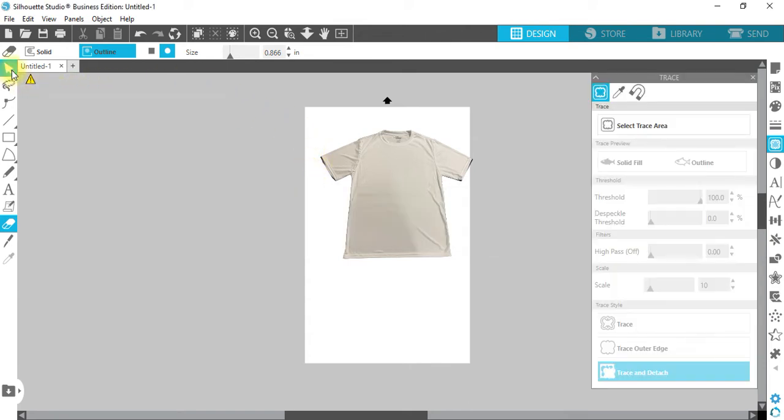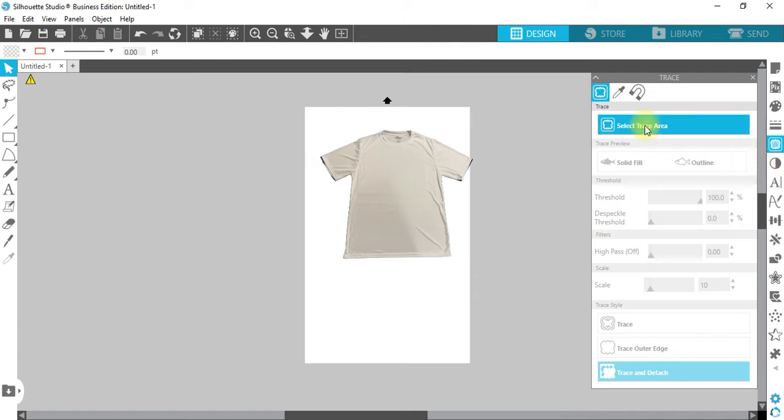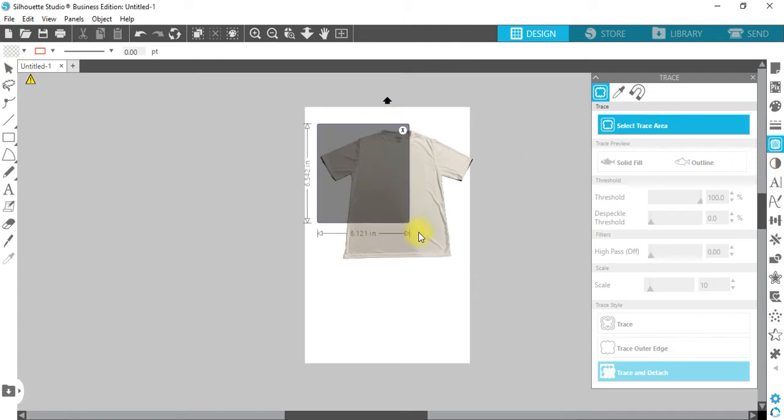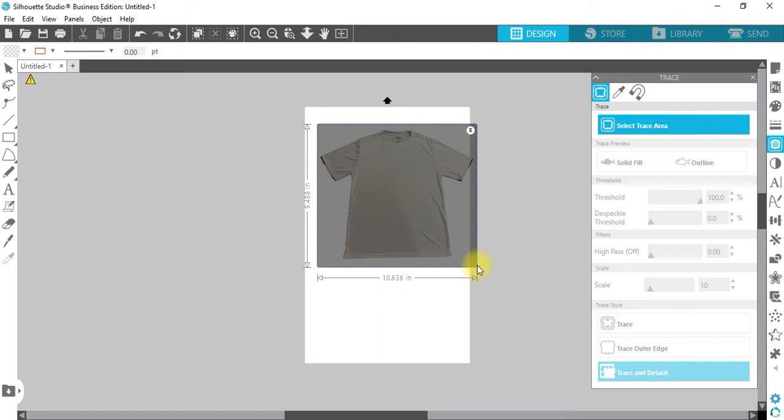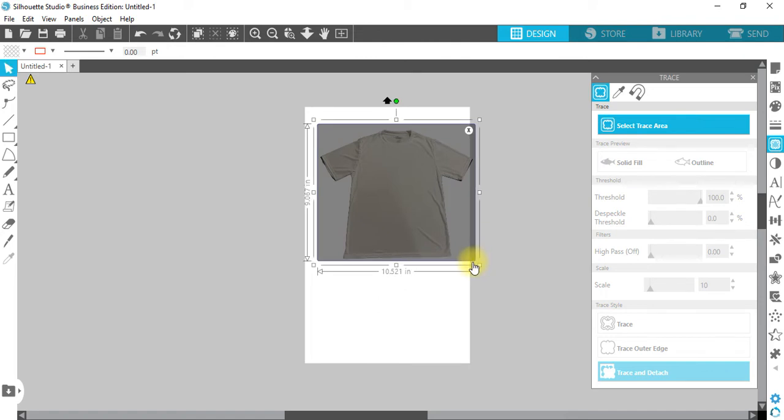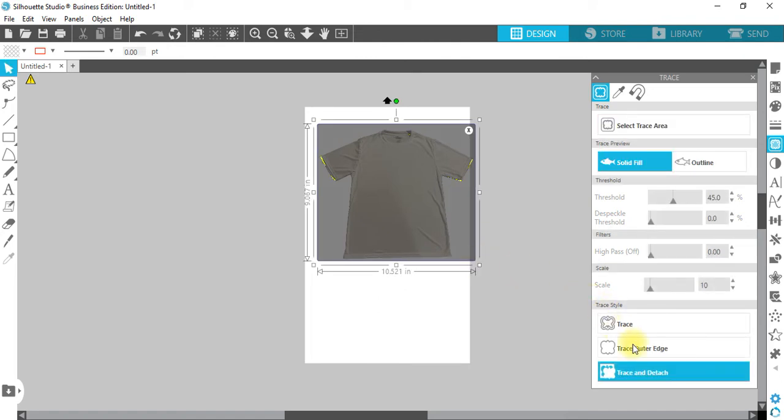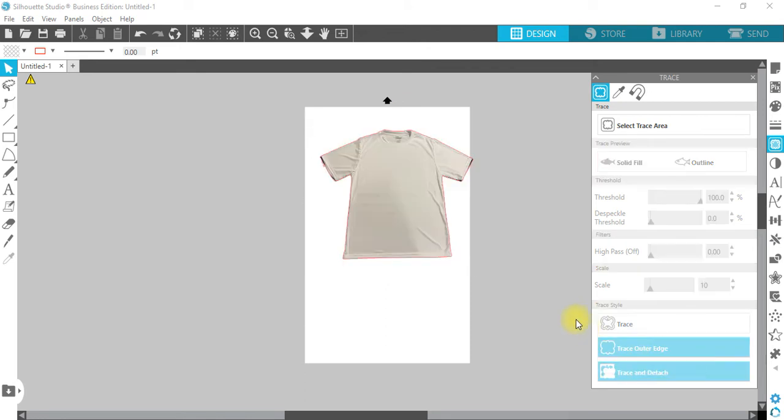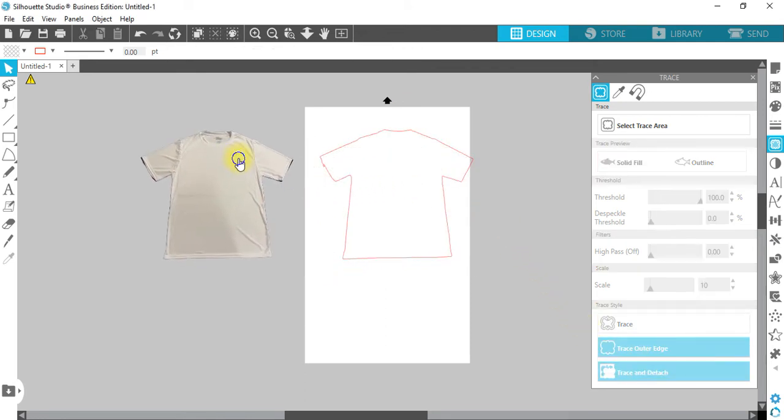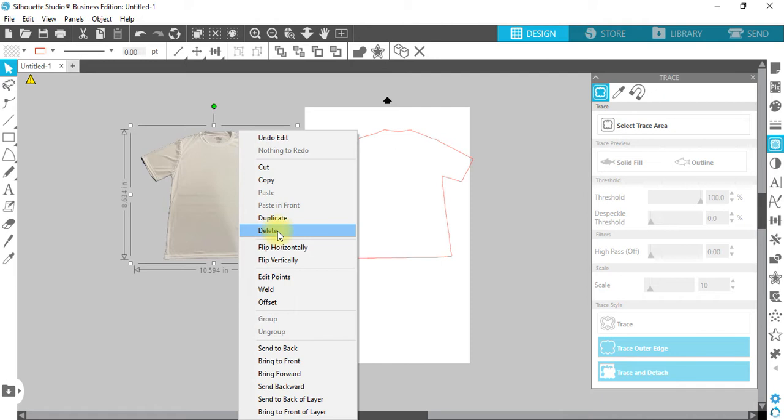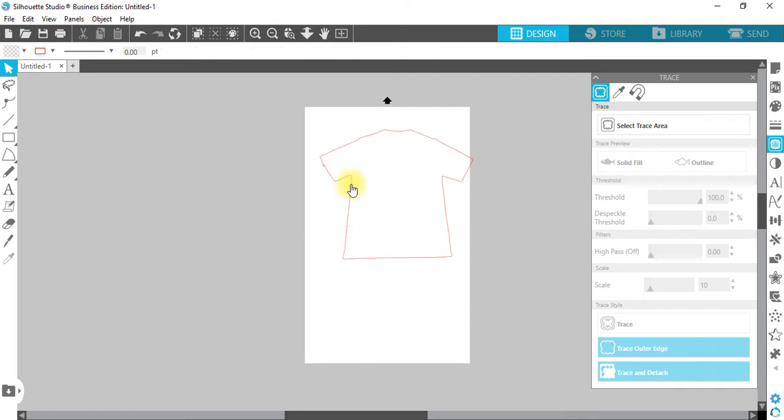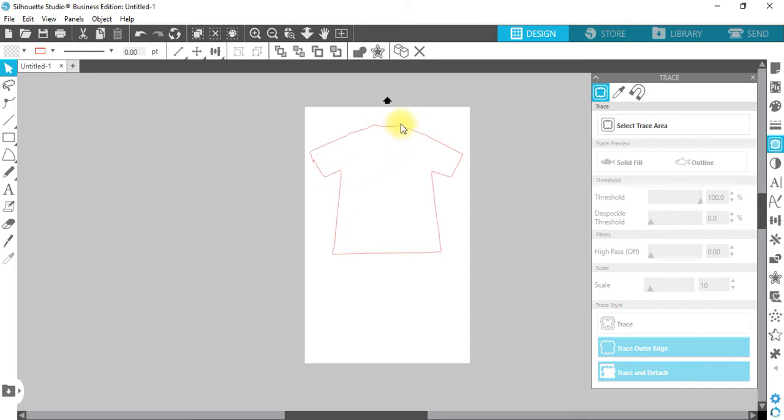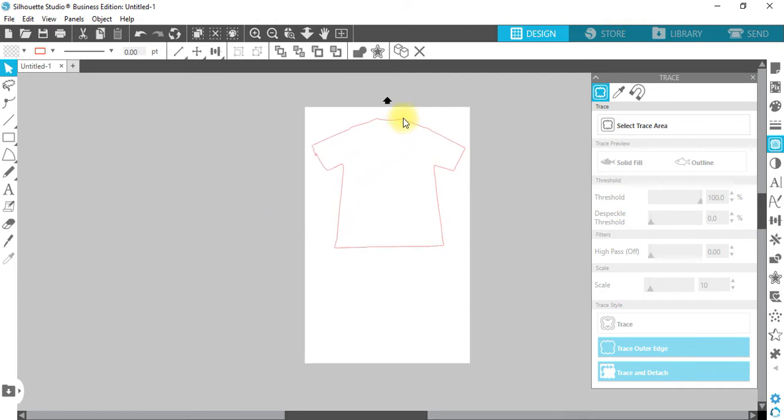Okay, go back up to select trace again. And this time, of course the threshold up to 100, this time I'm going to trace outer edge. Put the t-shirt away, you can delete this, we don't need it, and there's your transparent outline.